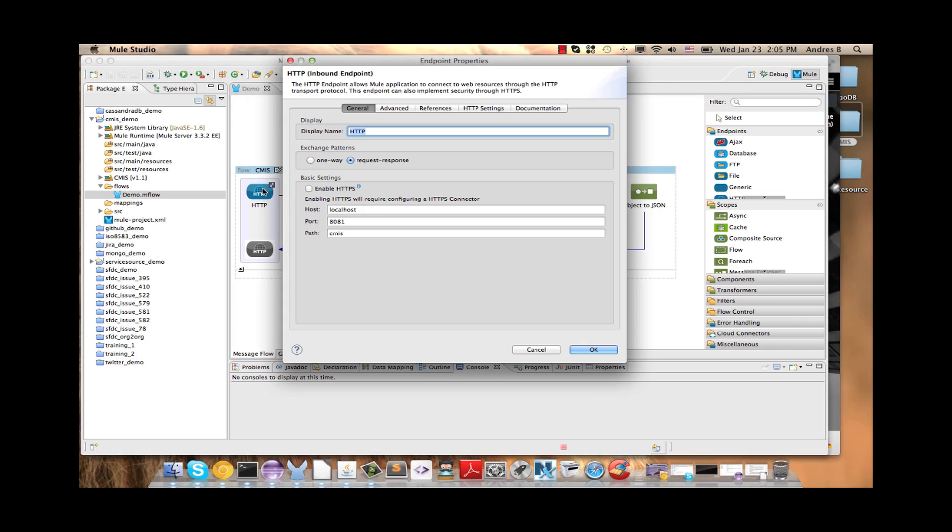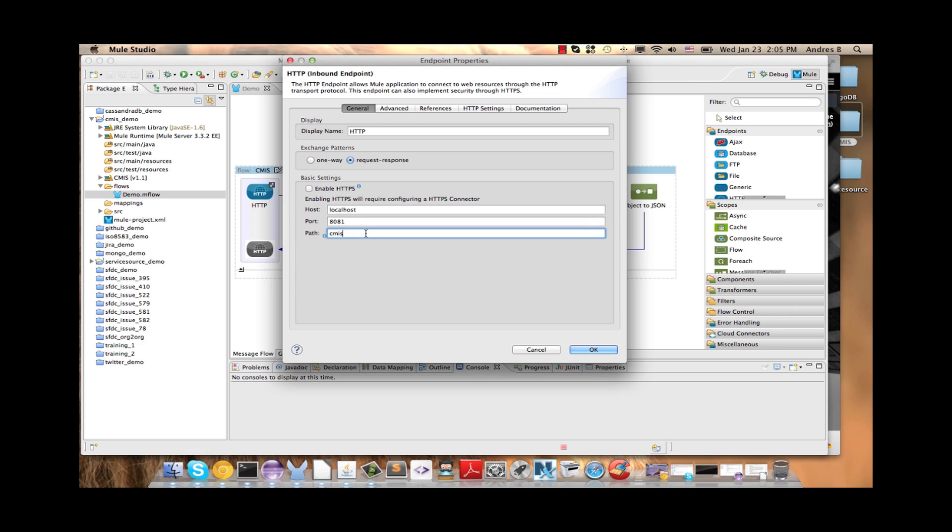First as we can see we have the HTTP inbound endpoint. We are going to set up these properties like this, localhost, the port and the path.